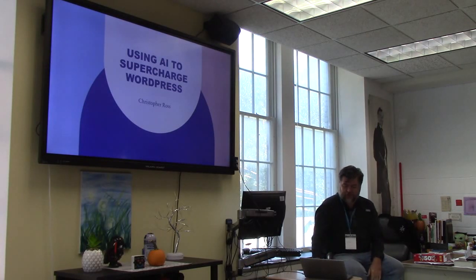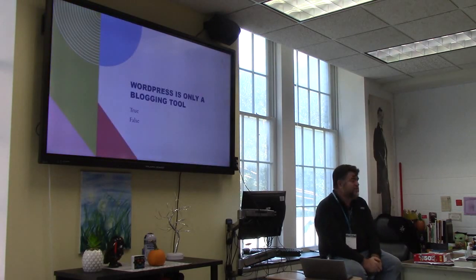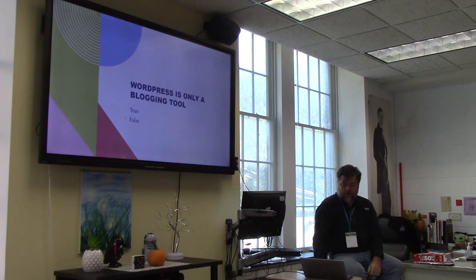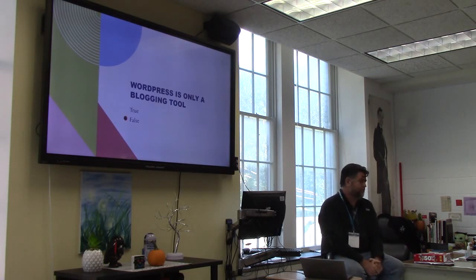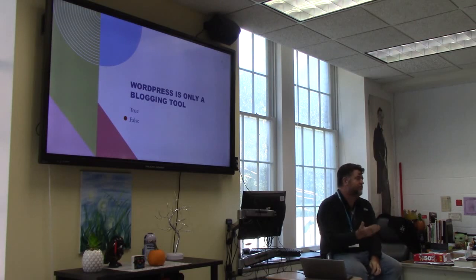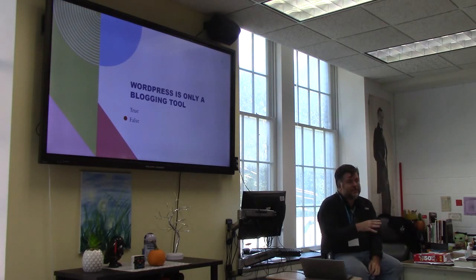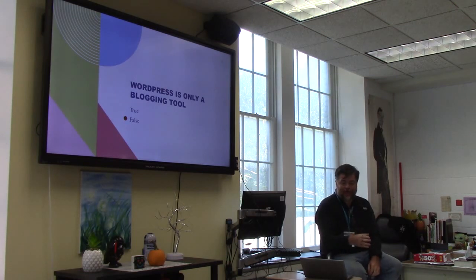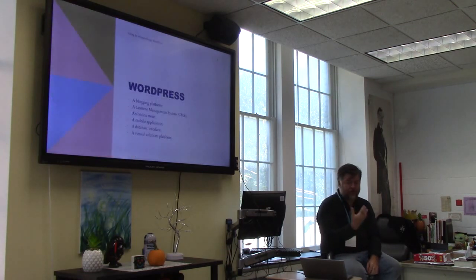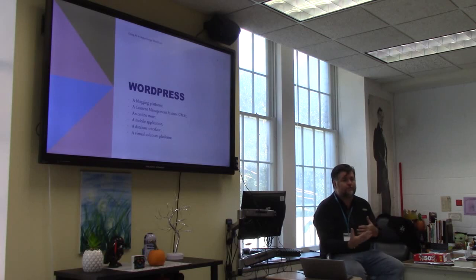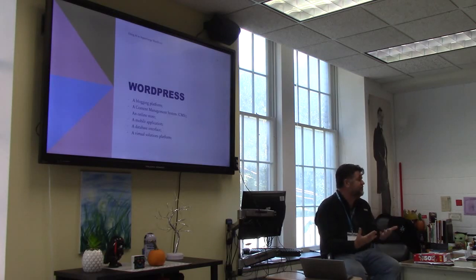First question: WordPress is only a blogging tool — true or false? False. WordPress started out as a blogging tool; technically it migrated from another blogging tool. It definitely started out as a blogging tool and then transformed into a content management system. The difference was that it adopted the ability to have pages, products, and a variety of other things.